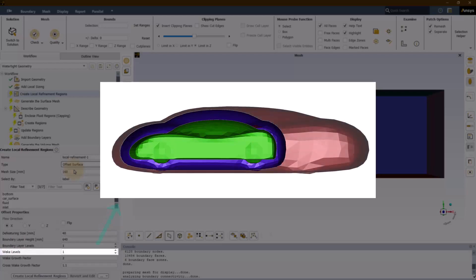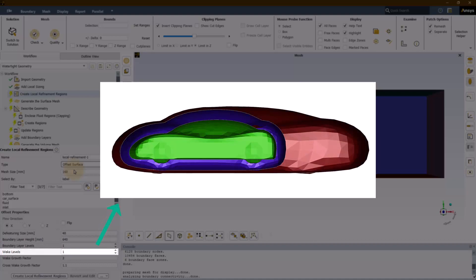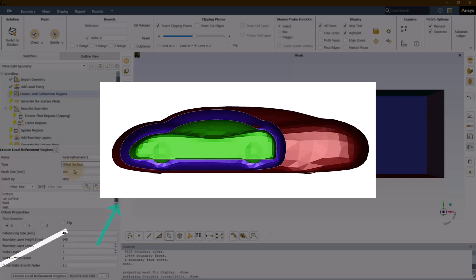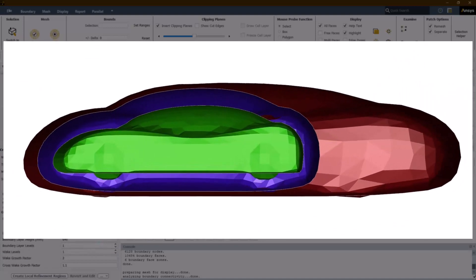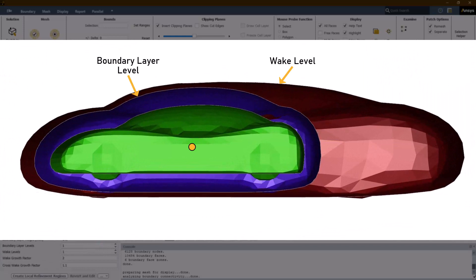Wake levels are like the boundary layer levels except that they are not equally scaled in all directions. These are primarily used to create BOIs with extended domain in the downstream of the wake region of the selected geometry. Here is an illustration of how scaling works for the wake levels.